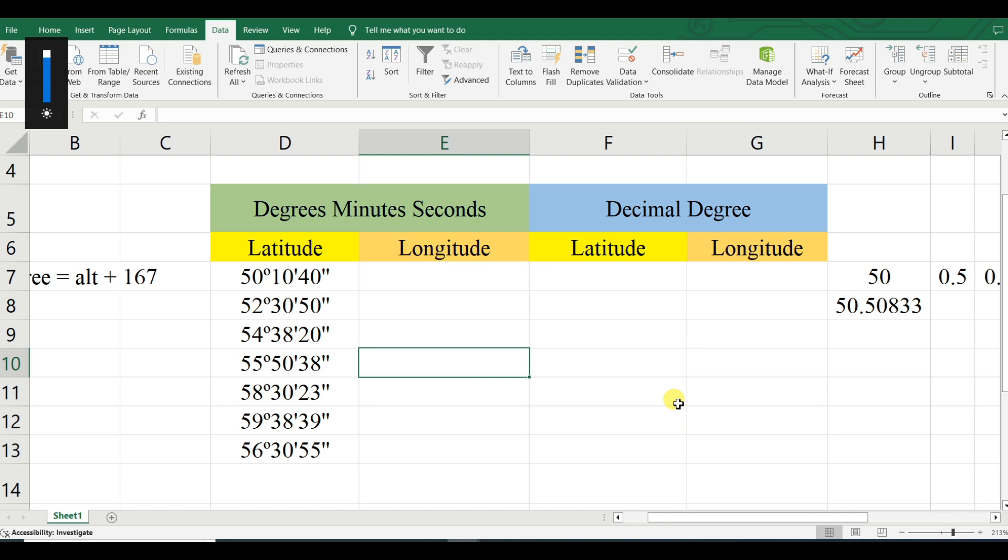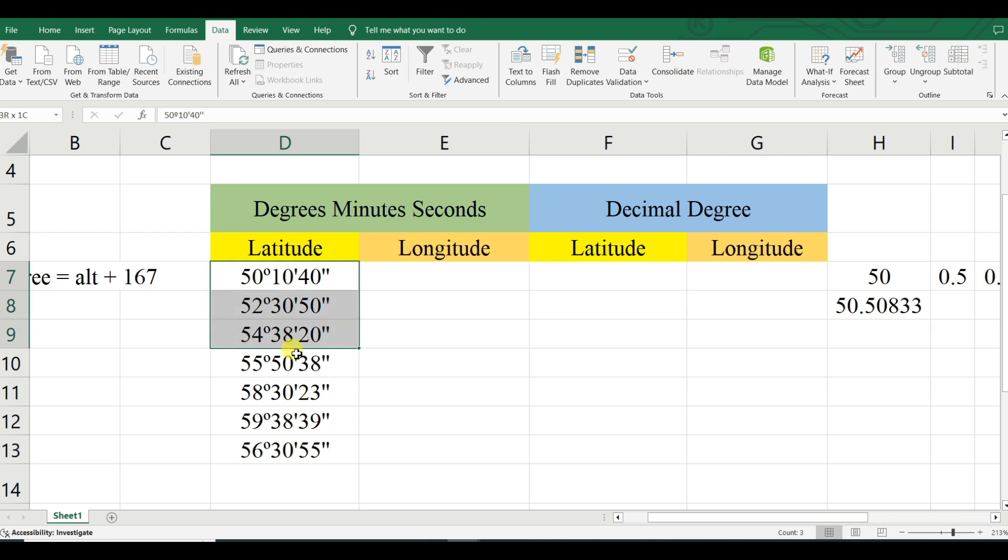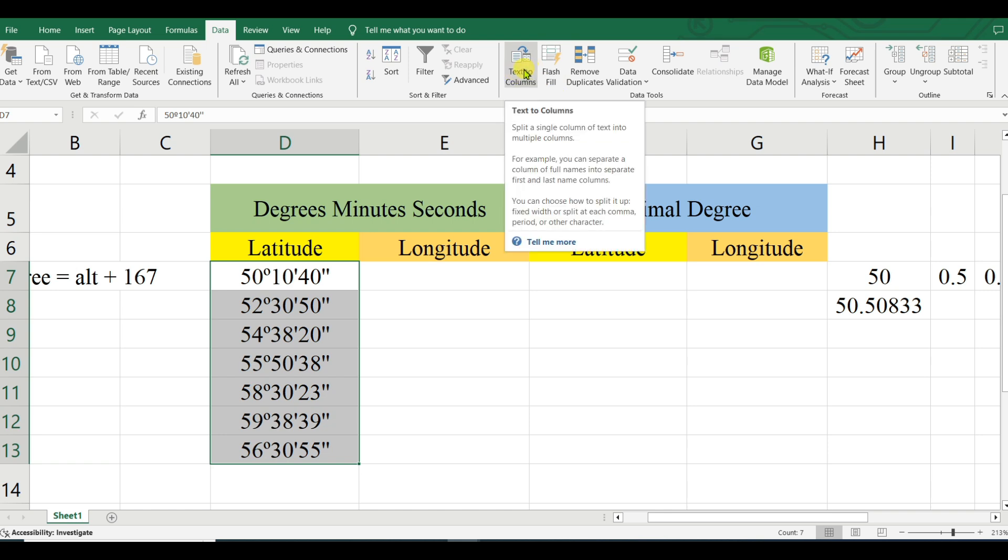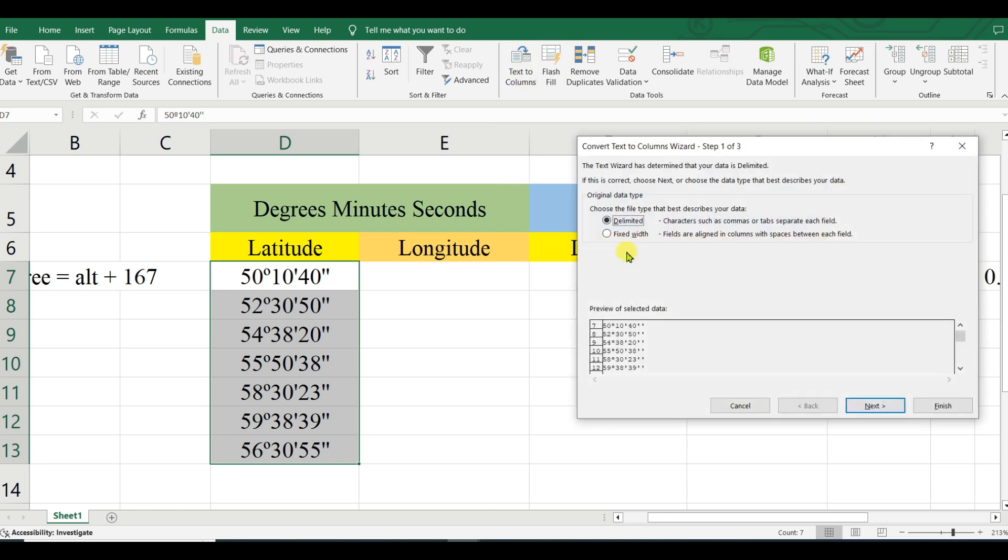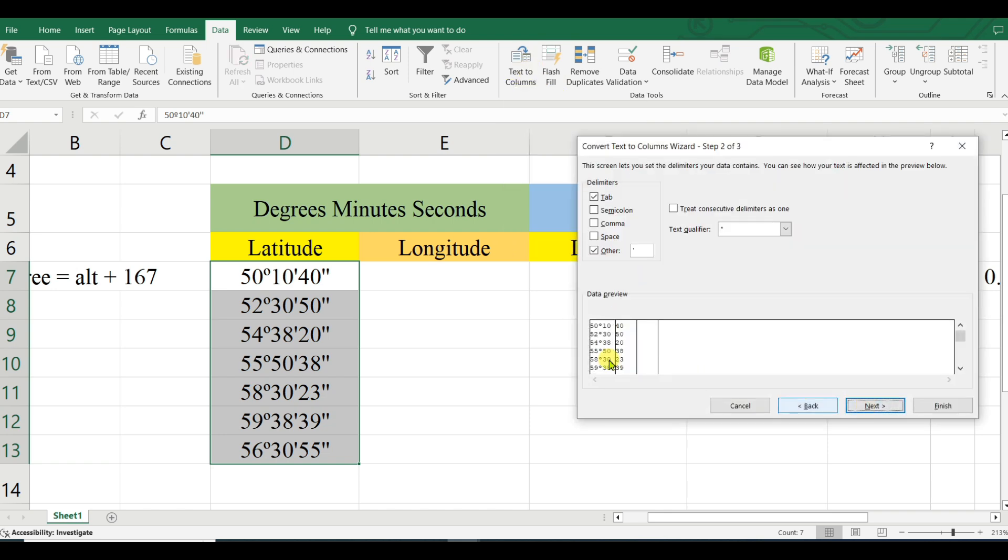Dear viewers, welcome to my channel Understanding RSGs and Geography. First of all, select this and go to Data, then Text to Columns. Click Next, then Tab and Others. Tick on Others and...